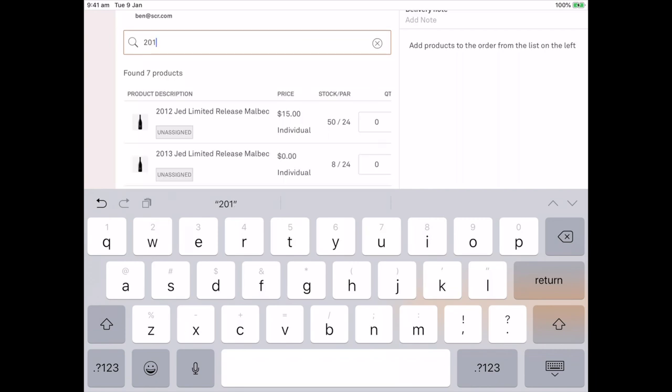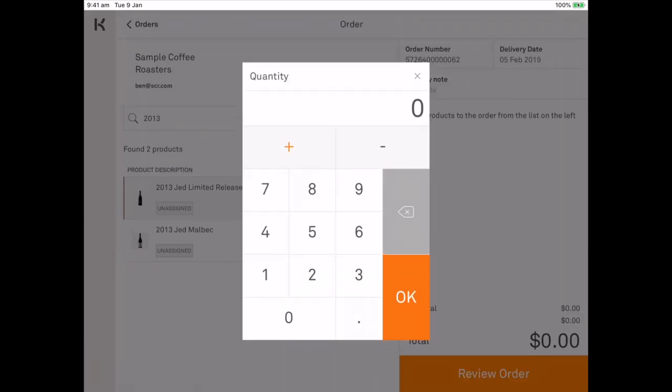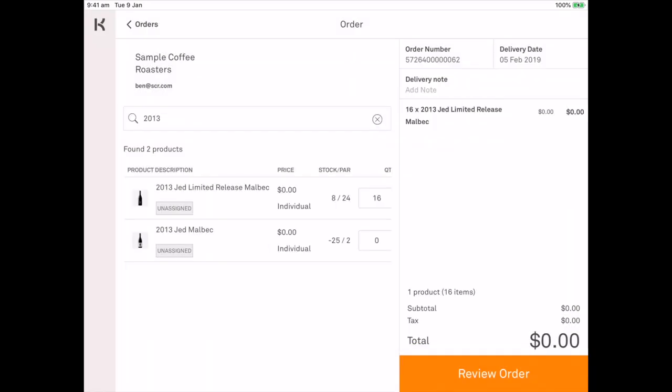So we don't need to order any of those. If it was 2013, we can see that we only have 8 in stock and we need 24. So I would jump in here and I would add 16. That would get us to our par level.